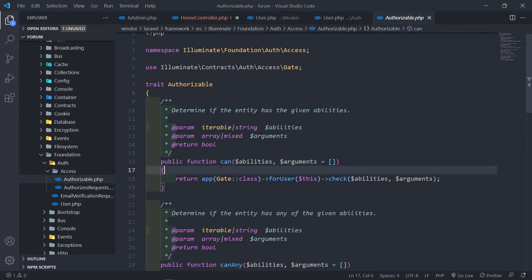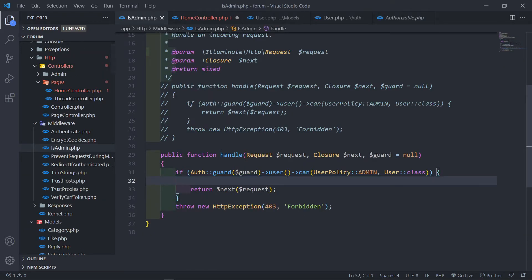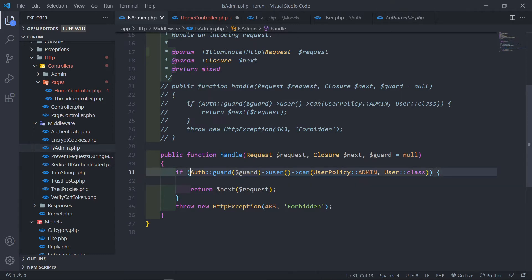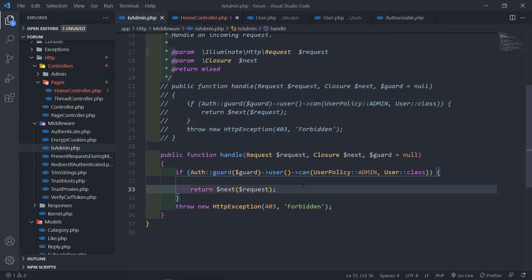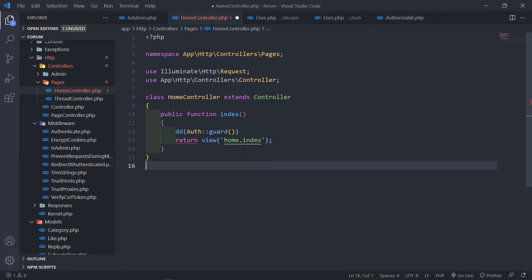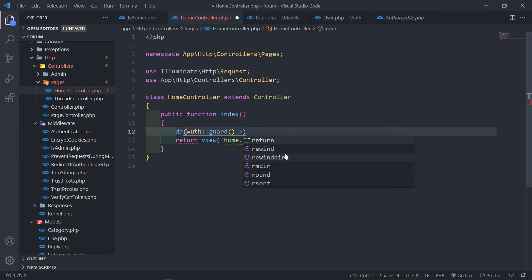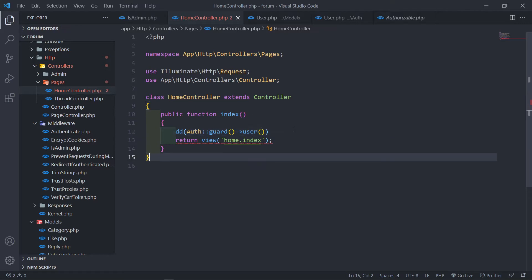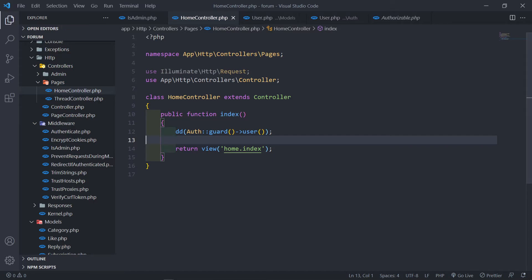This is the method that we're actually calling on when we go to our is admin. So under the authenticated user, we call on the can method. Now I'm going to die and dump this part right here to show you what it actually returns. So let's go to our home controller and go to the user right here. If we go and die and dump — let me just put a semicolon there, otherwise we get an error.